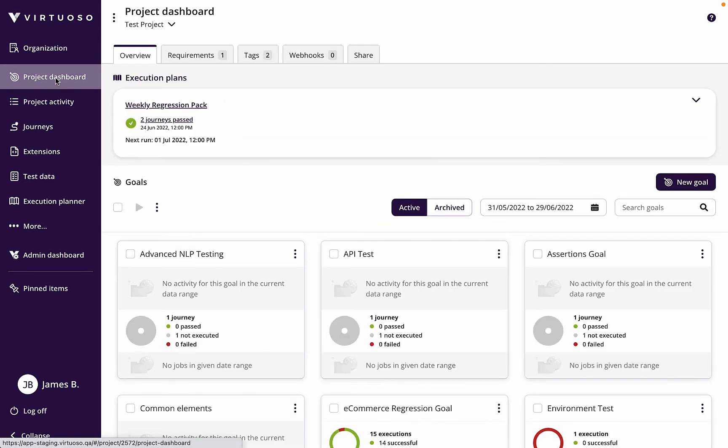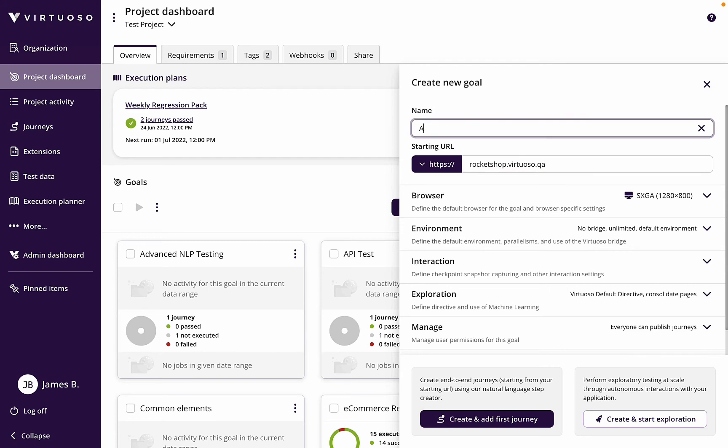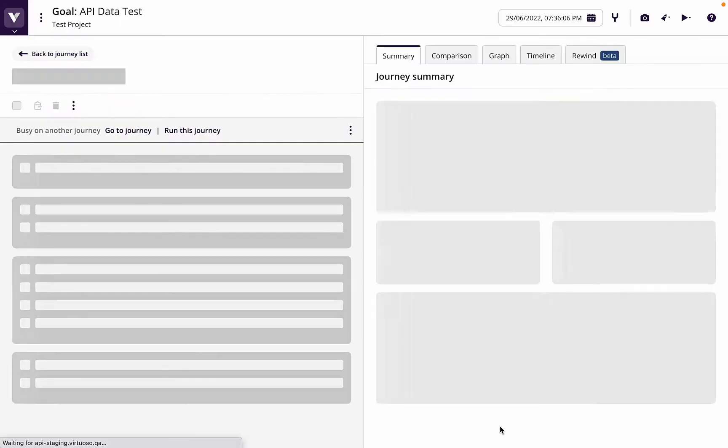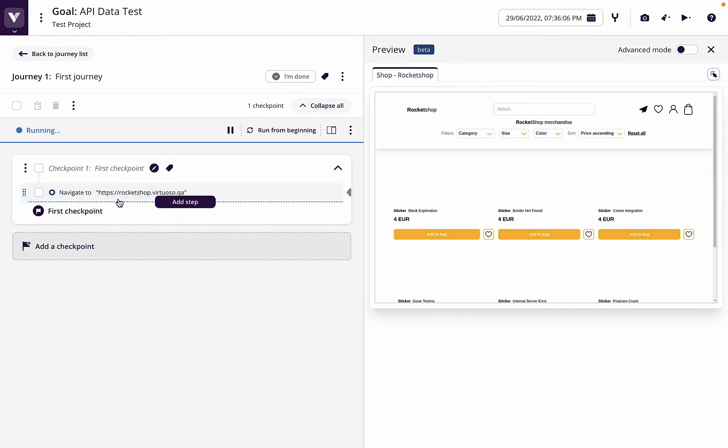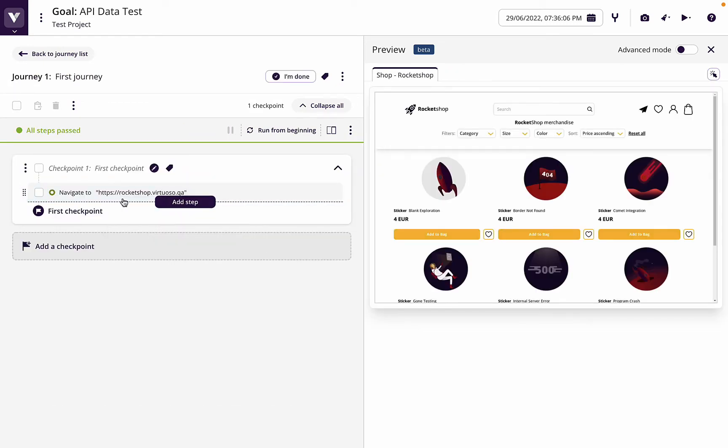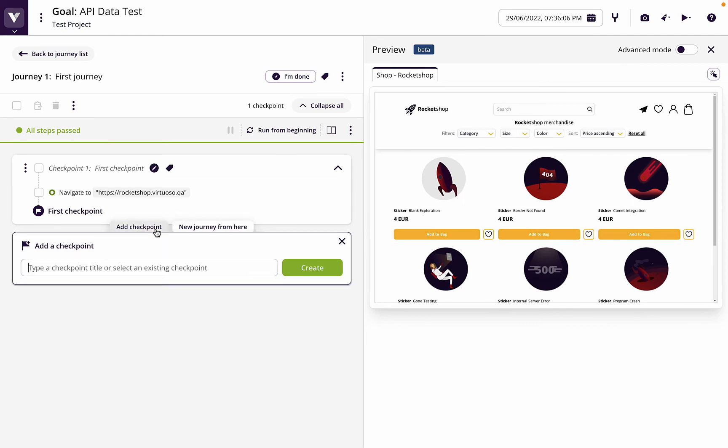So let's go to our project dashboard and say new goal. This is going to be against rocket shop. We're going to call this API data test and create a first journey. So now we can see we've created the journey, we've got the first URL which has opened the live browser.